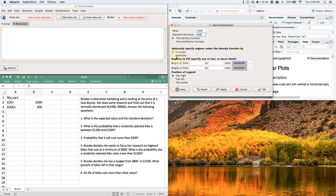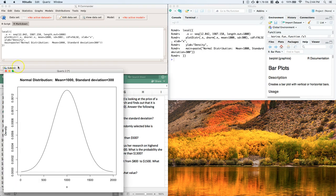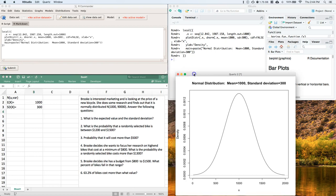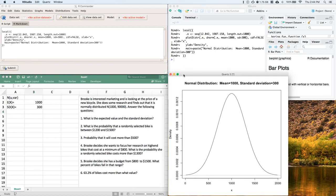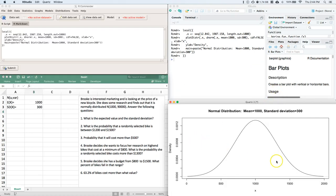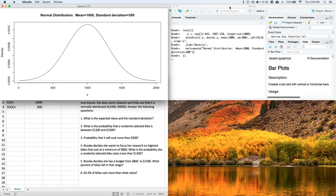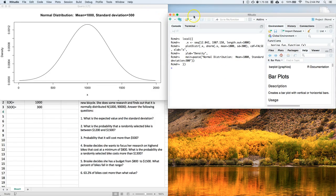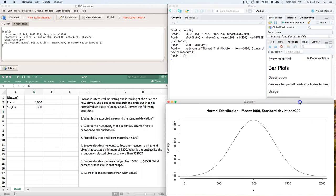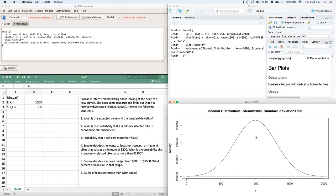We can provide x-values for shading underneath the curve. Let's click OK and we get our distribution plot — a normal distribution with mean of 1,000 and standard deviation of 300.